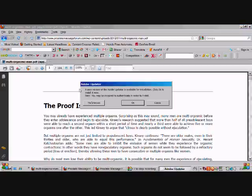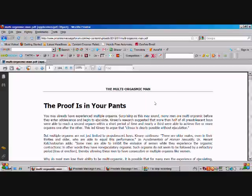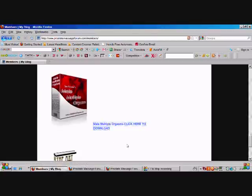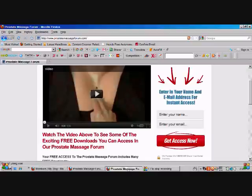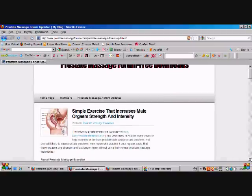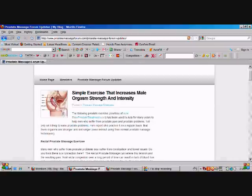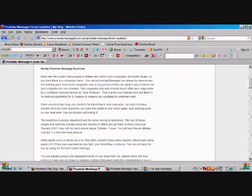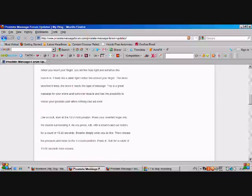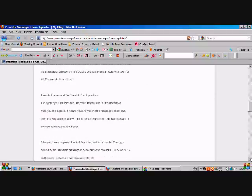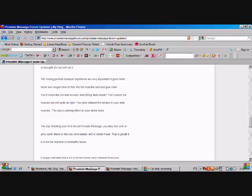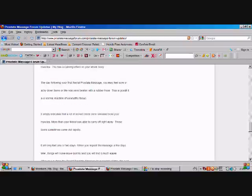Regularly, the forum puts out and adds new ebooks to the free download site. You can see here's some recent ones, some simple exercises that increase your orgasm strength.